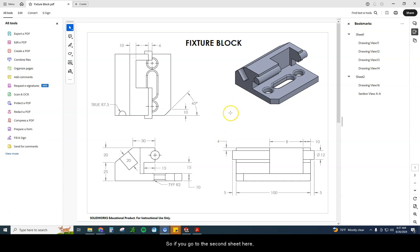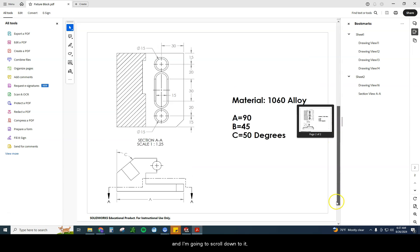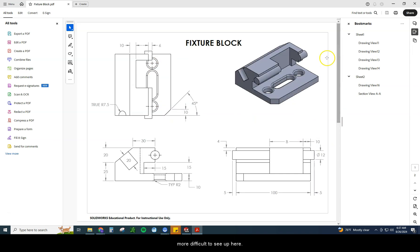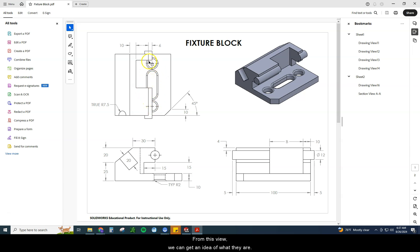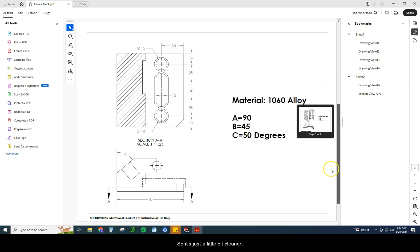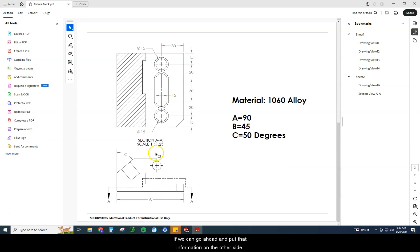So if you go to the second sheet here and I'm going to scroll down to it, we can actually see a little bit more information right here where we can see these cutouts that are a little bit more difficult to see up here. But if you were to take all those dimensions and try to place them on here, it muddies everything up quite a bit. So it's just a little bit cleaner if we can go ahead and put that information on the other side.